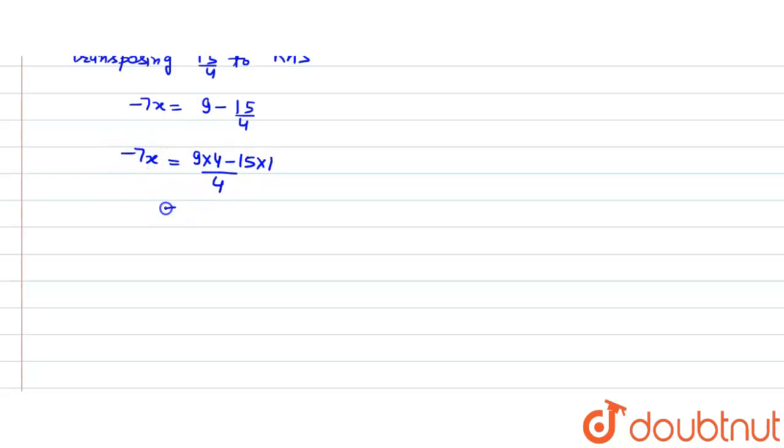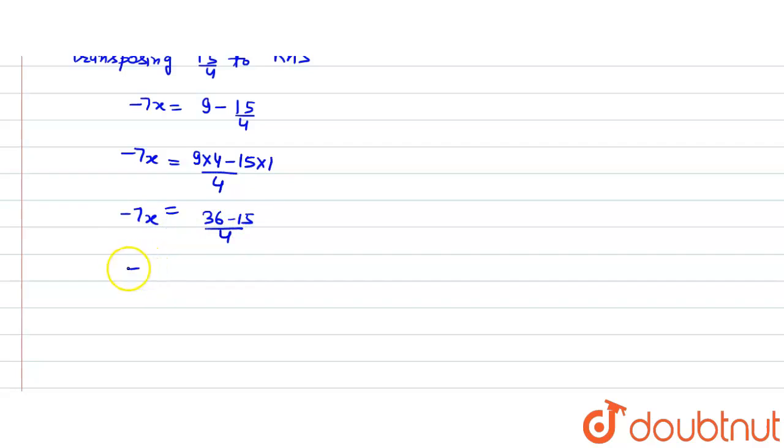This equals minus 7x. Minus 7x equals 36 minus 15 divided by 4, equals minus 7x. Minus 7x equals 21.